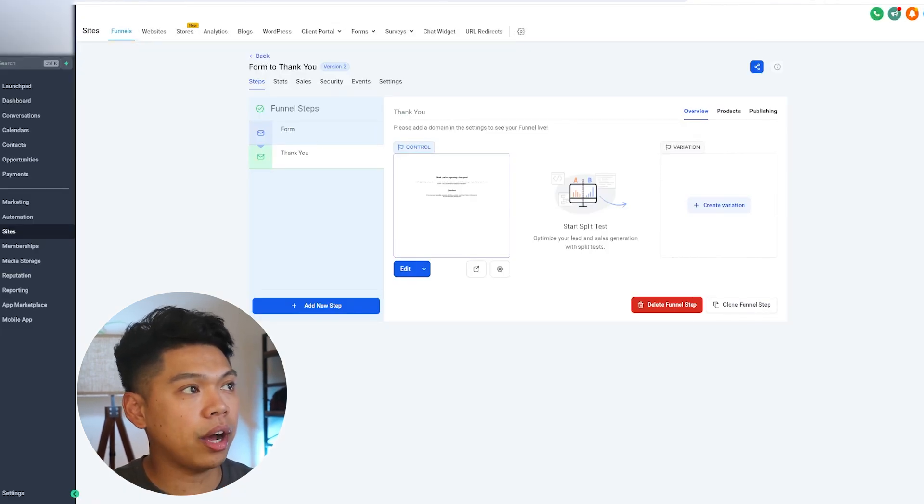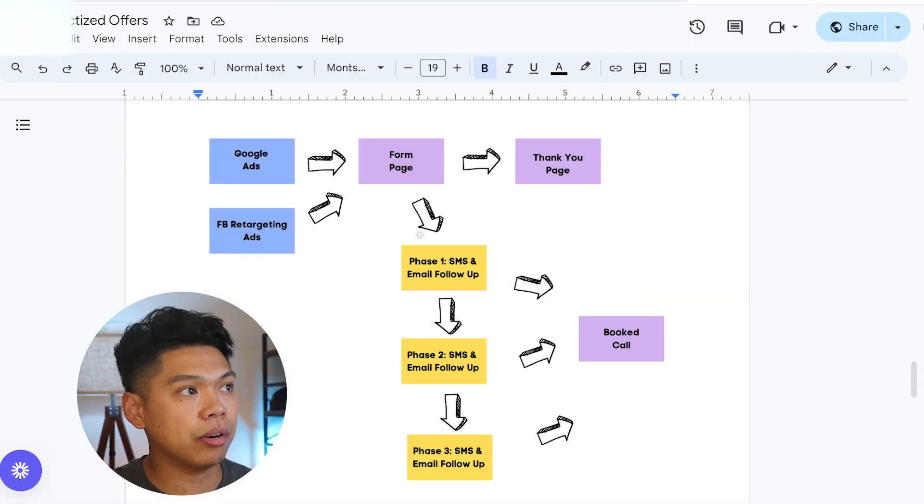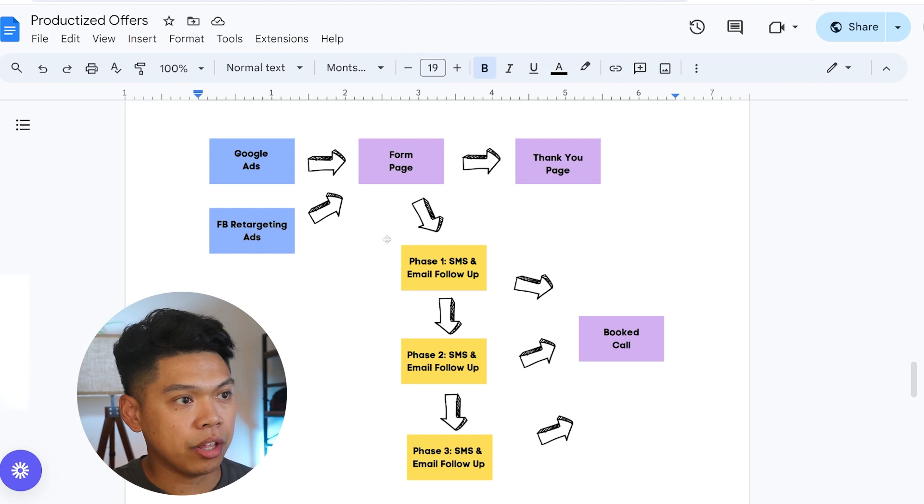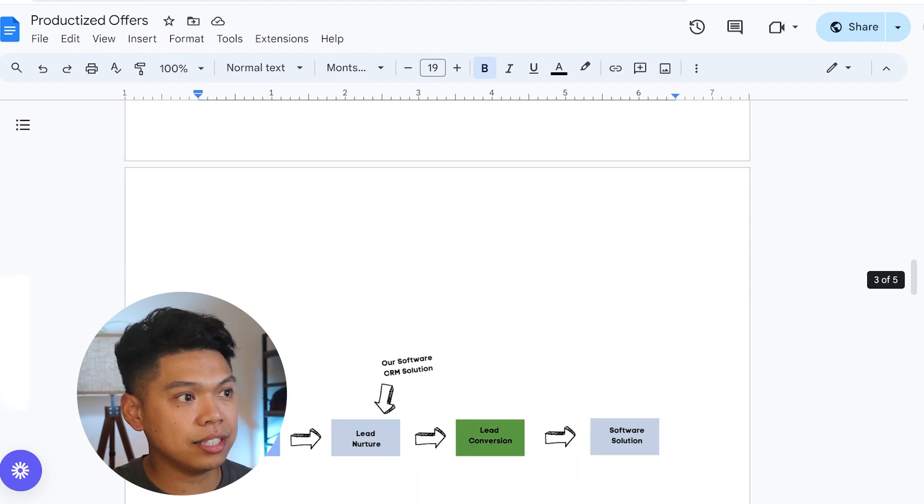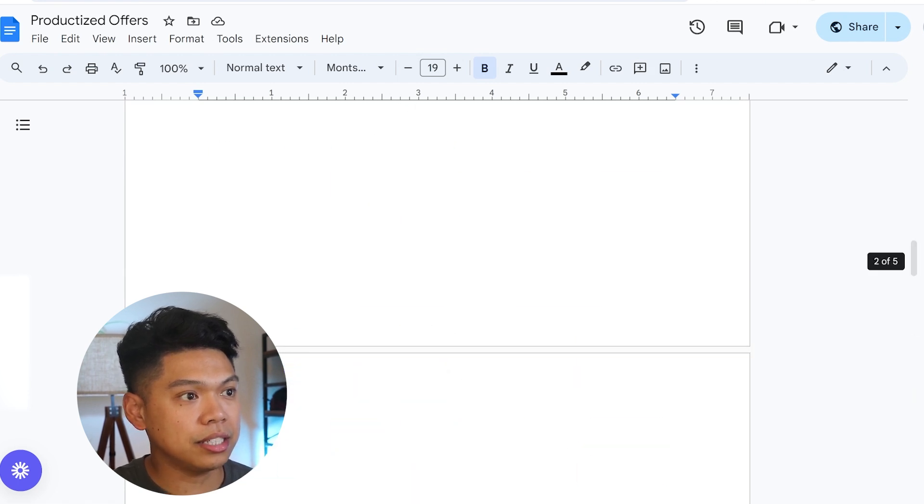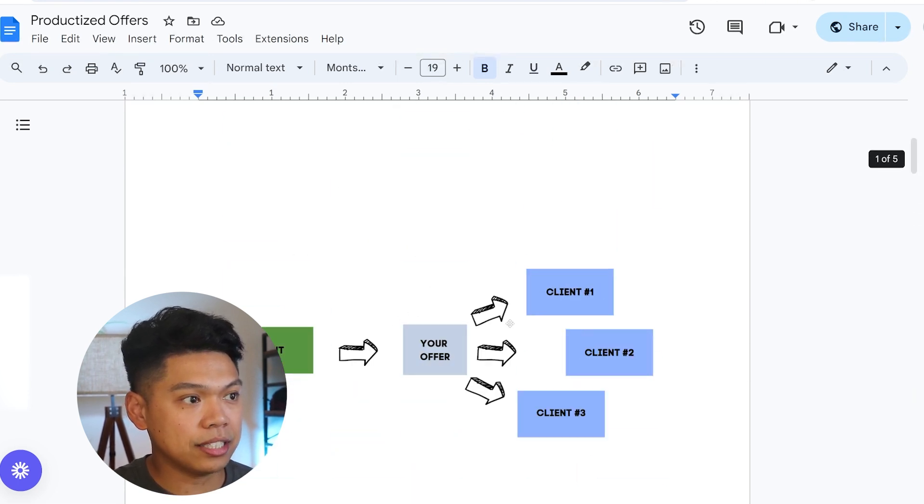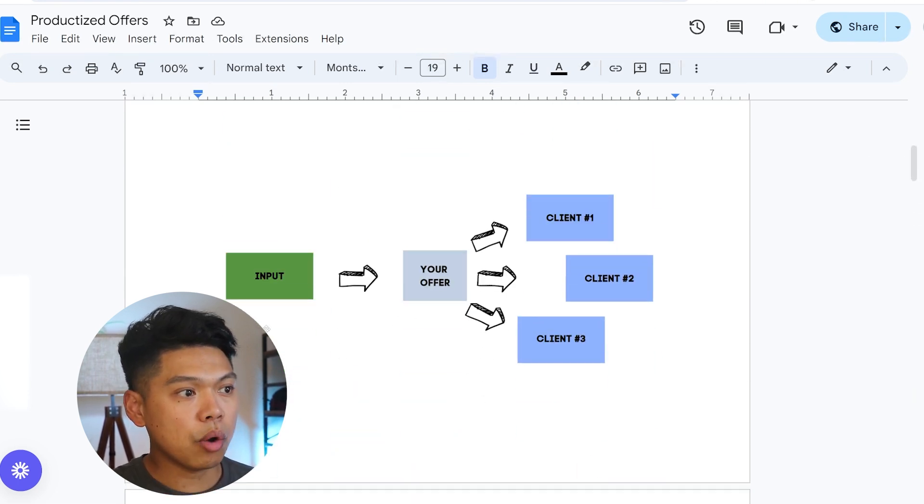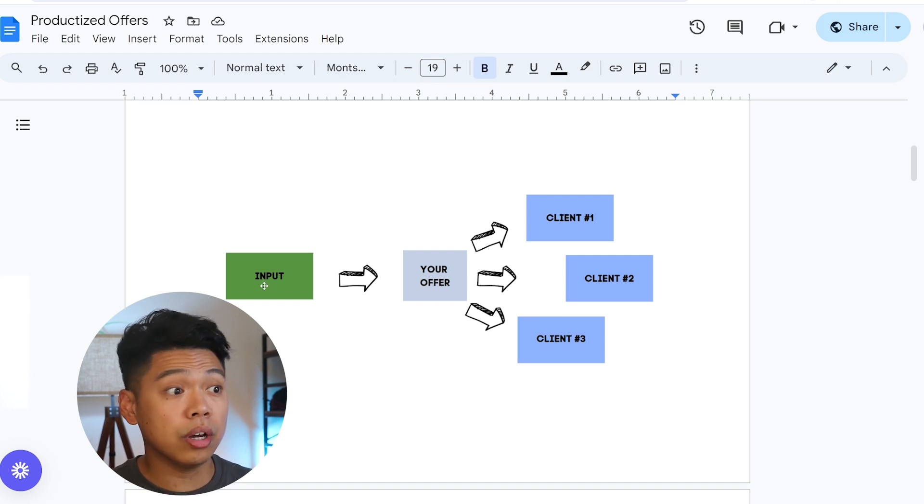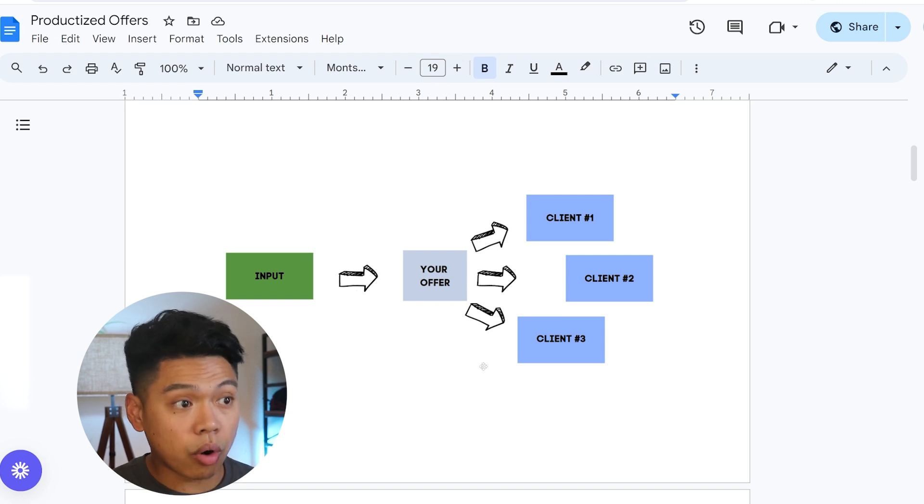The reason why I'm talking about this process is because, going back to this, one input into our offer. Let's say it was reviews for Google. We do it for one client.